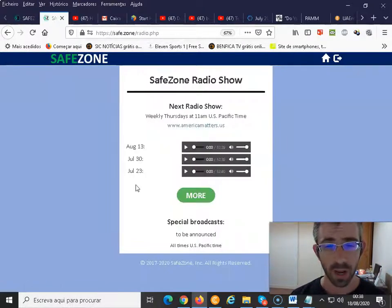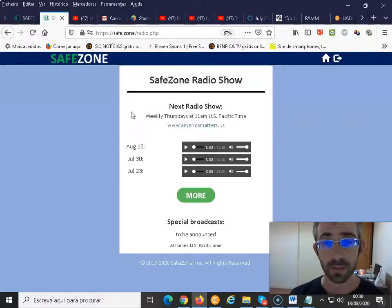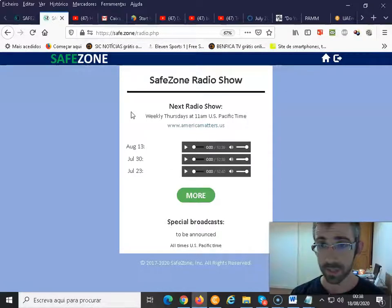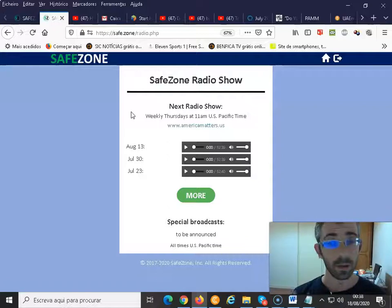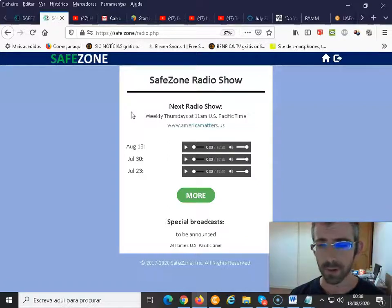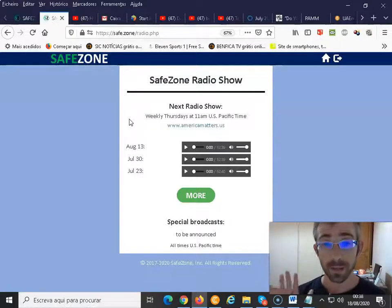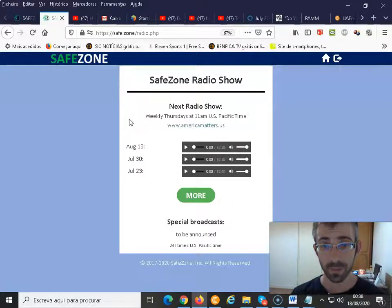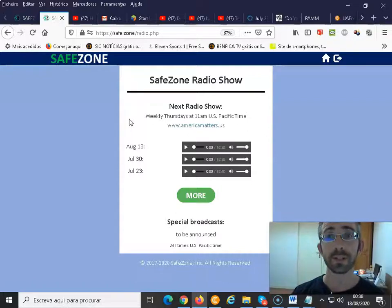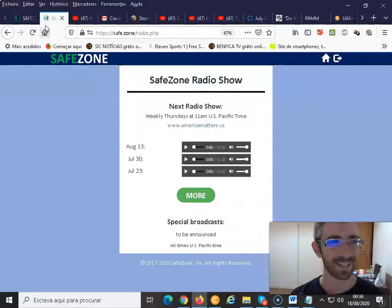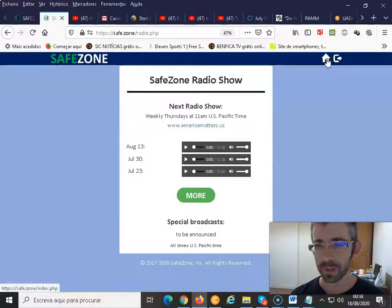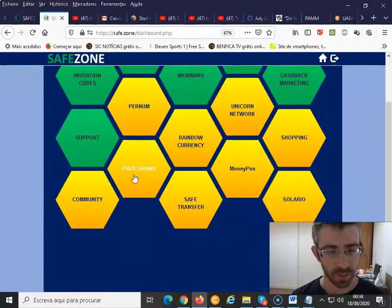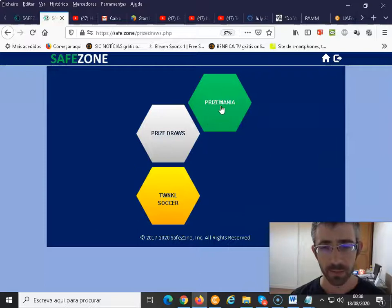The second option is our radio shows. We have a weekly radio show called the Safe Zone Radio Show, hosted by Kate Kosikowski, who is the CEO of the Unicorn Network. She does a very interesting presentation every single week, and just by listening to the radio show and participating, you can earn 10 free YAM — specifically if you are the first person to answer a question correctly.